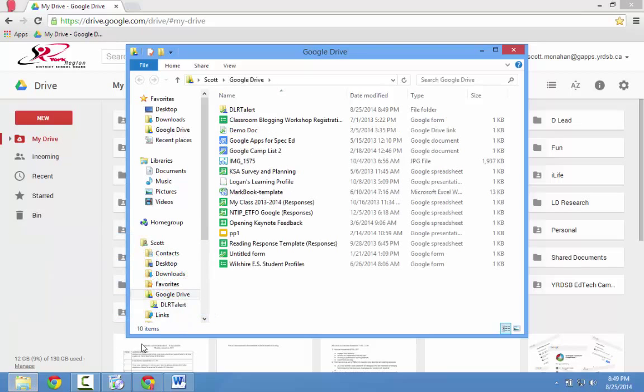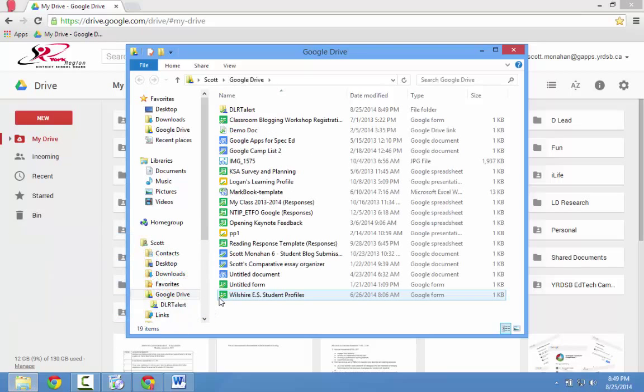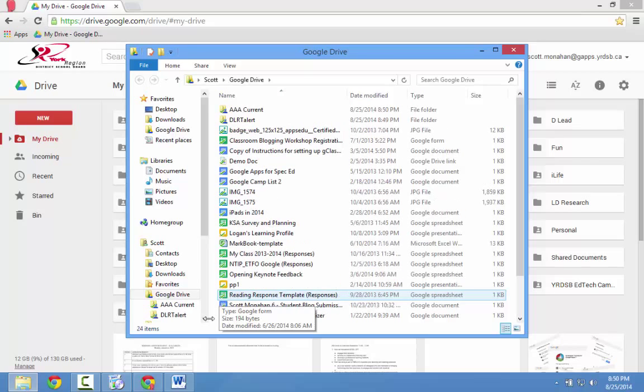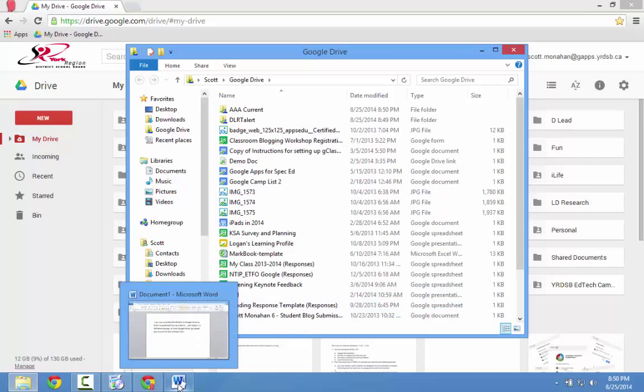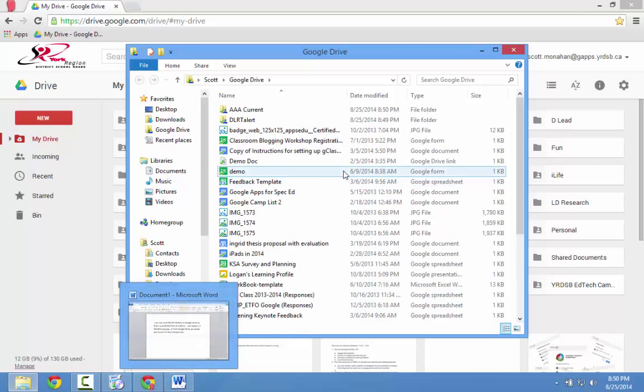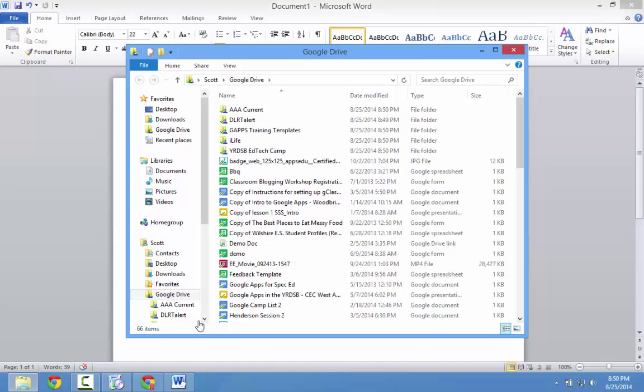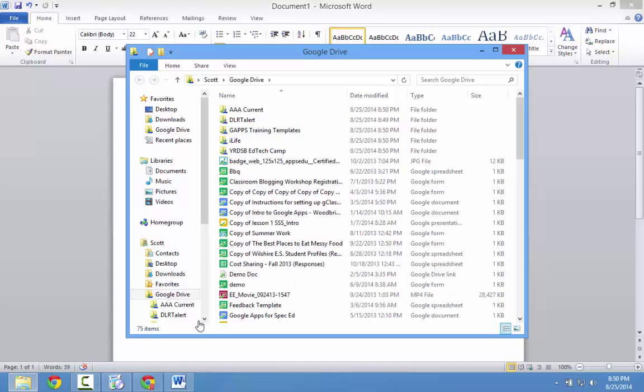As you can see, my Google Drive list is starting to populate. The nice thing is, I can now save any of my files directly to my Google Drive folder.